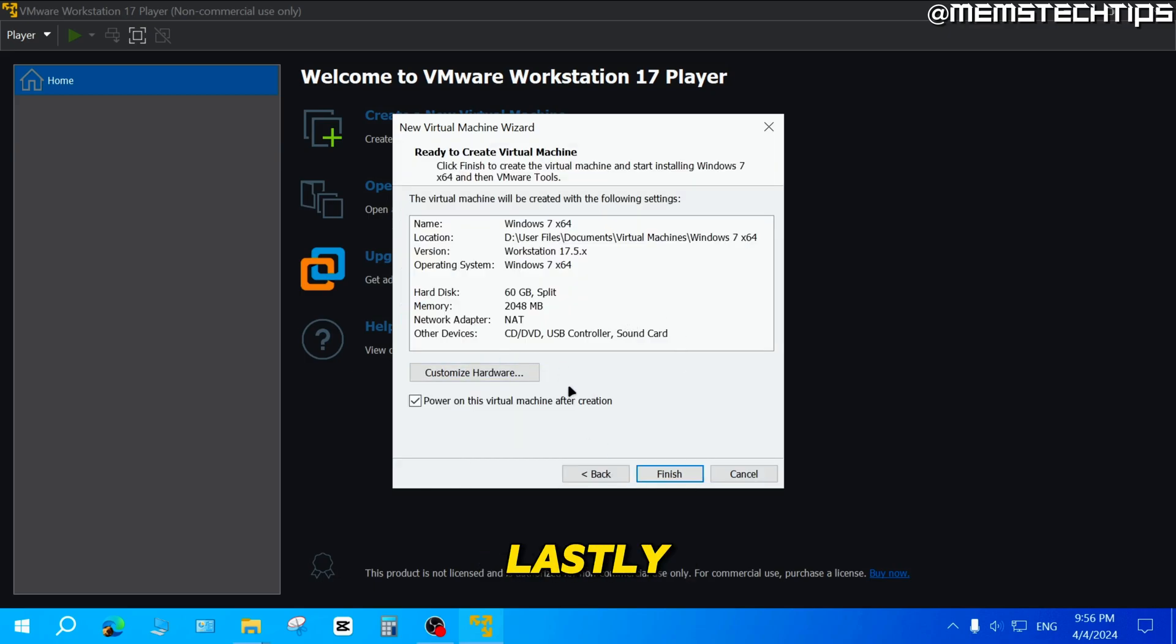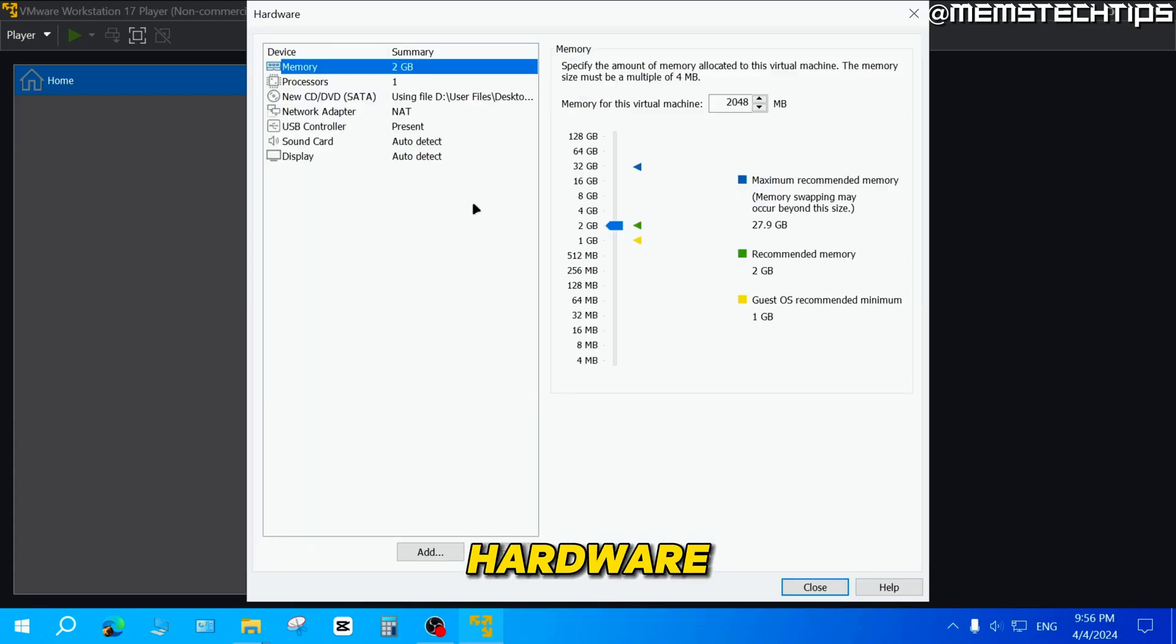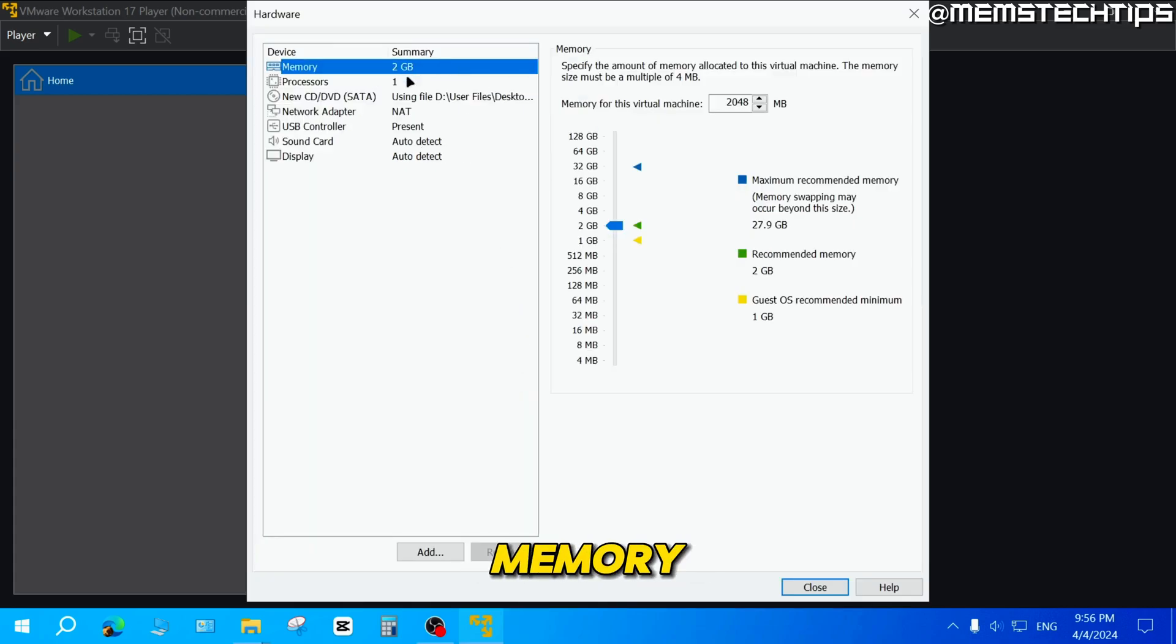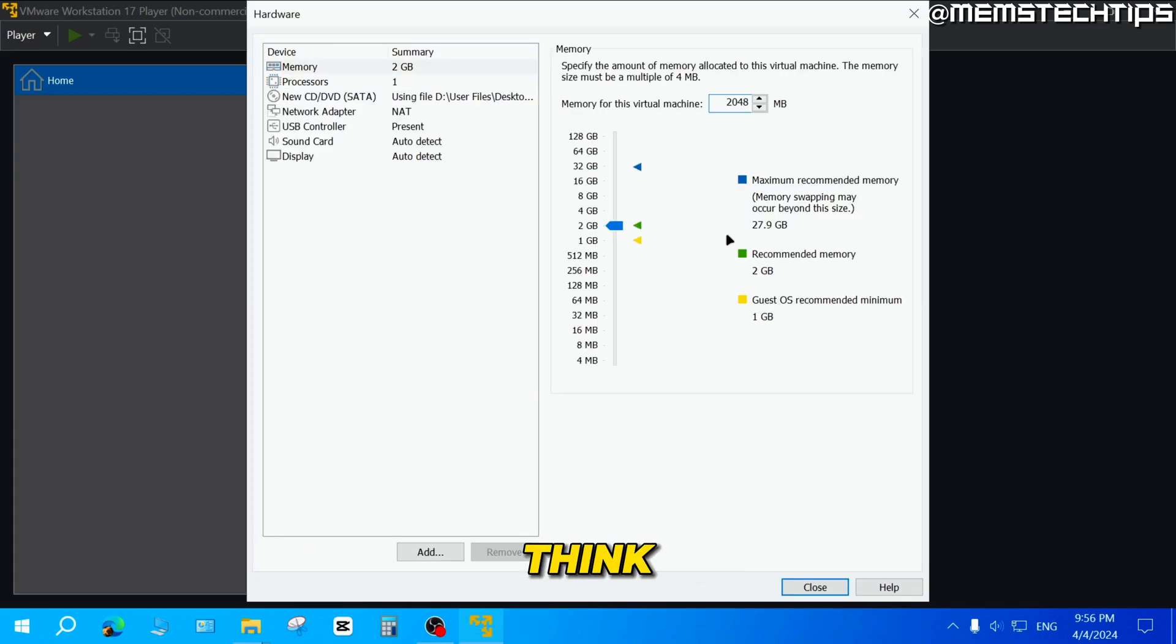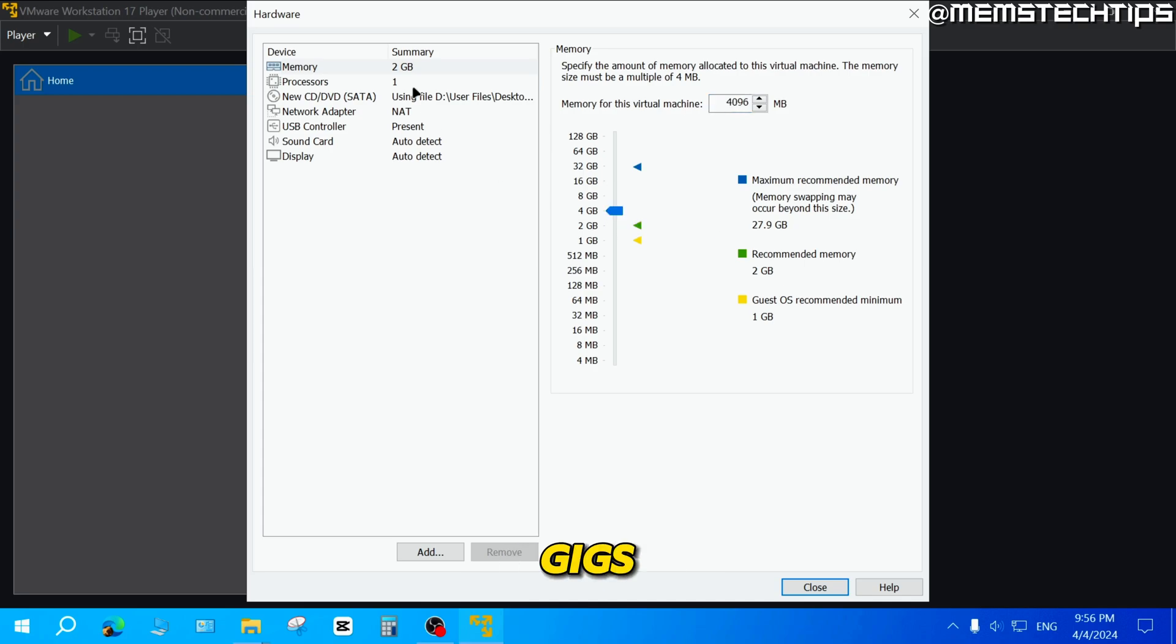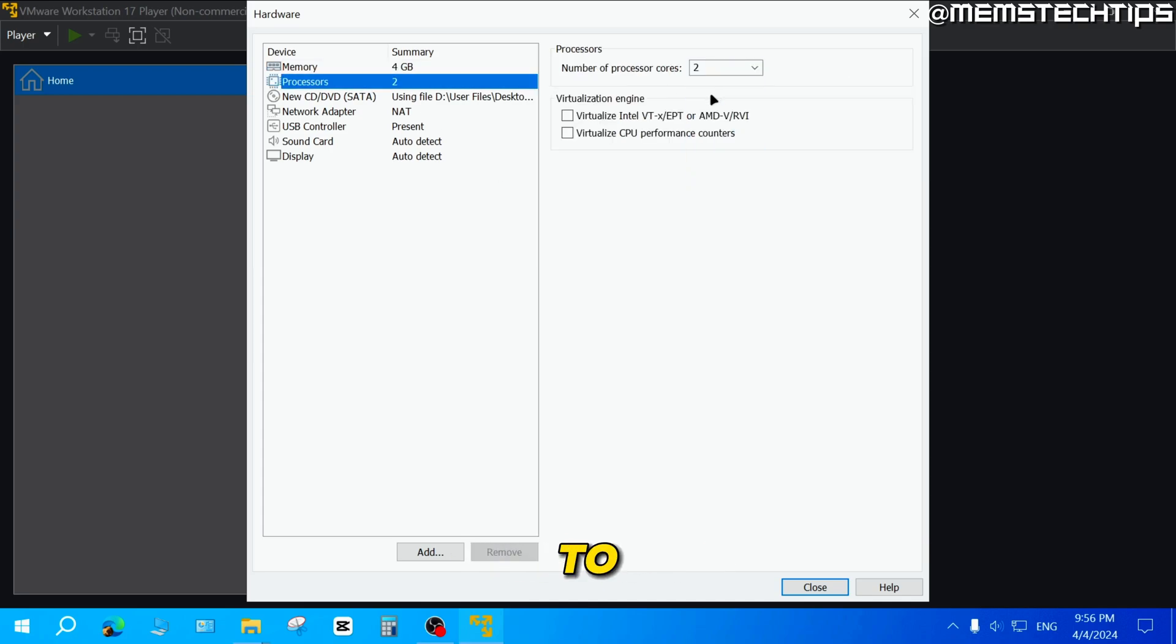And then lastly, you can click on customize hardware if you want to give the machine more memory and more processors. I think for this video I'm just going to change the RAM to four gigs and the processors I'll change to two. And the rest of these I'll just leave on the defaults.